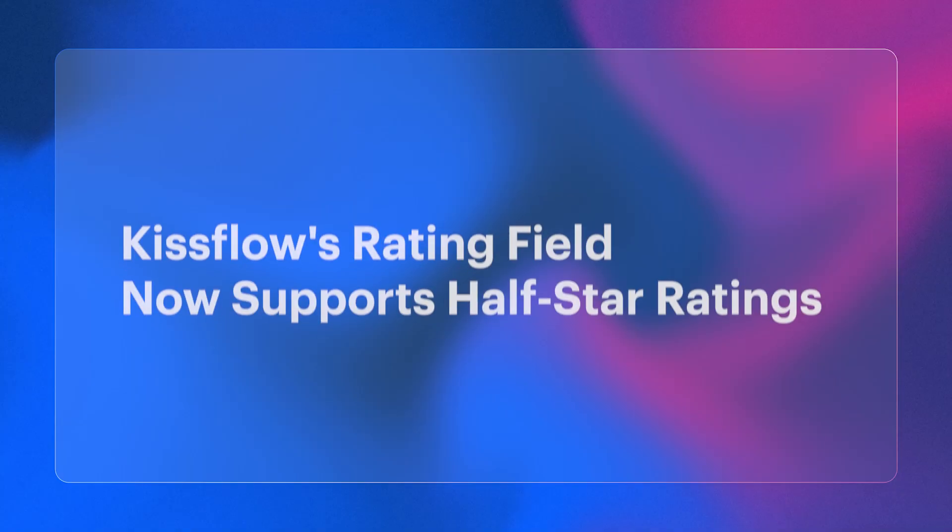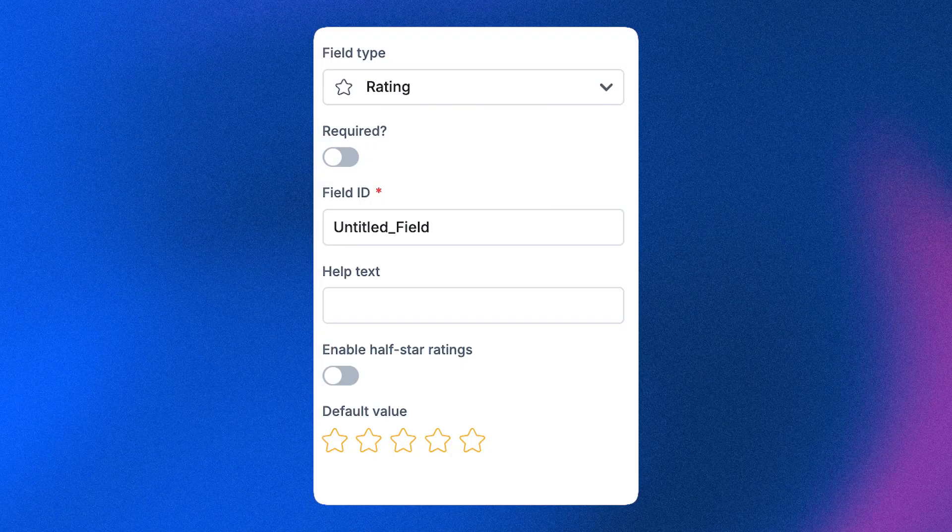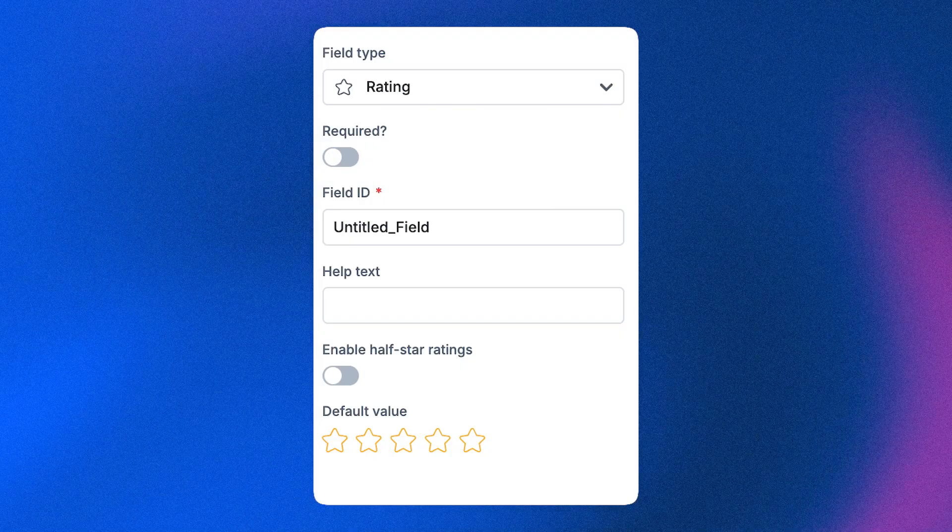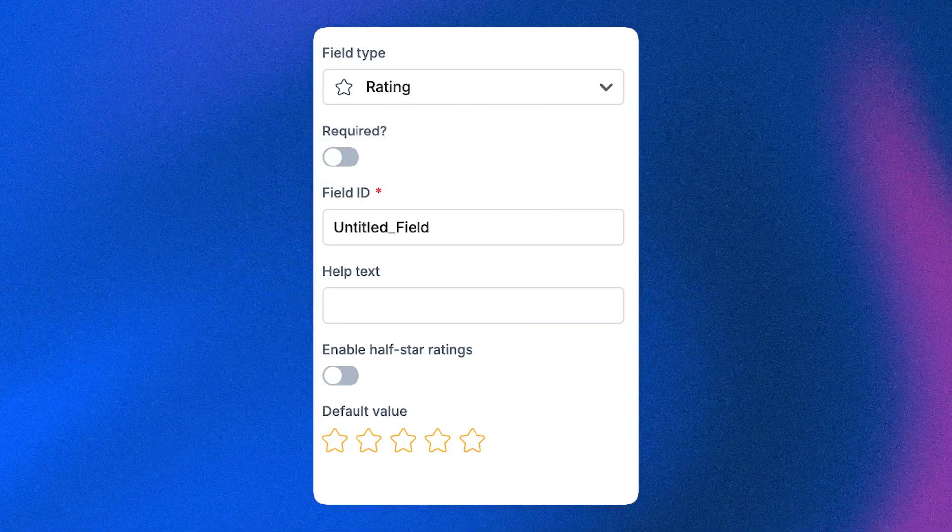Moving on to forms, the rating field now supports half-star ratings, offering you finer granularity and more precise evaluations.